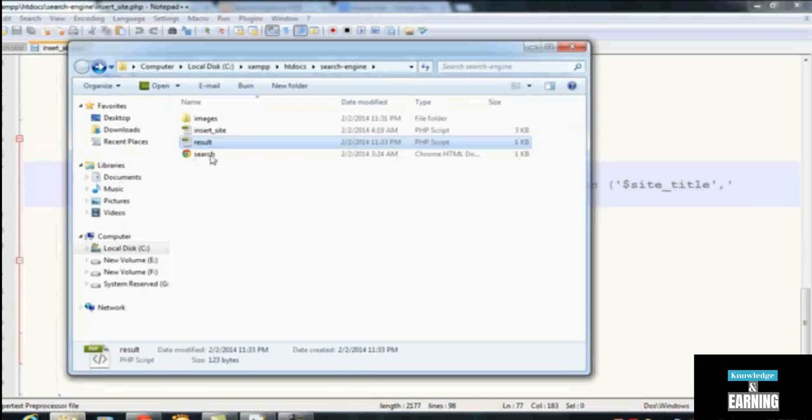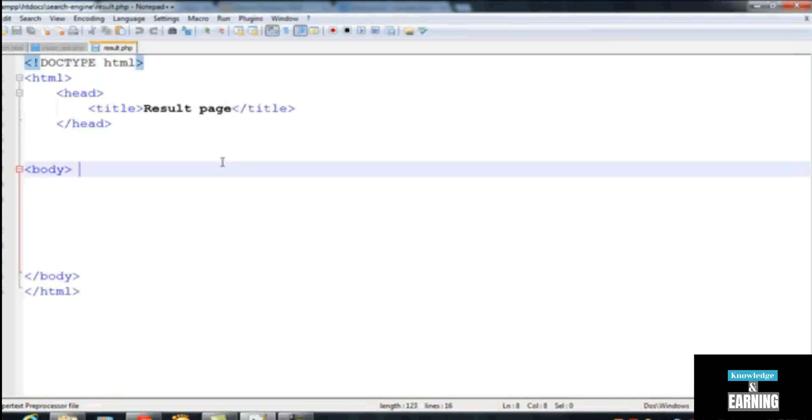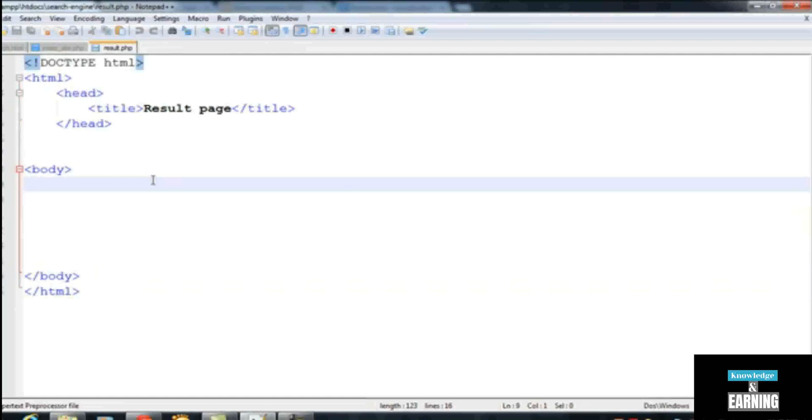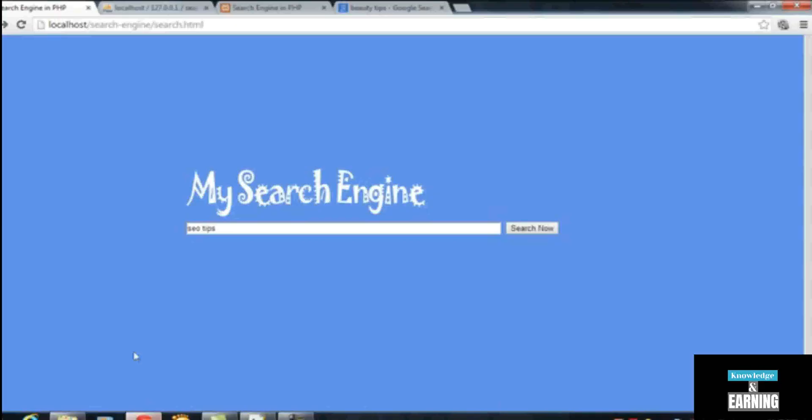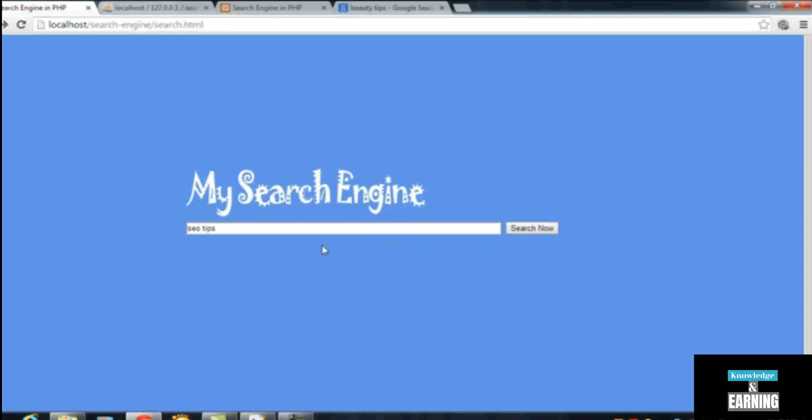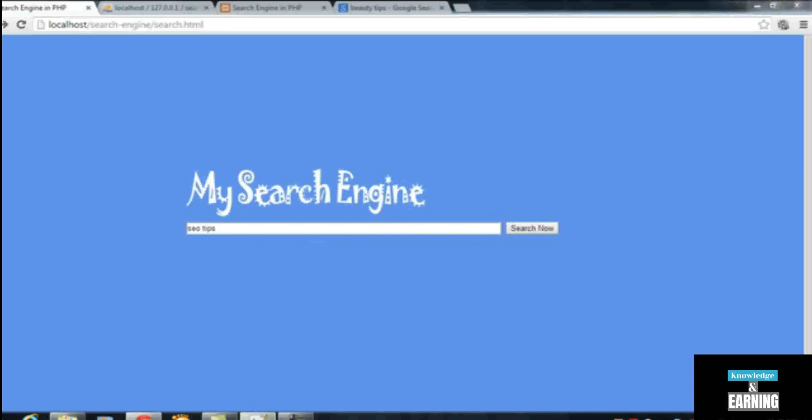In the next video we will be working on this page because we need to recall the data from the database and show to the users on the next page, result.php. When someone will search some keywords or something, a query, when they click 'Search Now', they'll be going to the next page result.php where we need to show the relevant result. I'm coming in the next tutorial. Thank you.